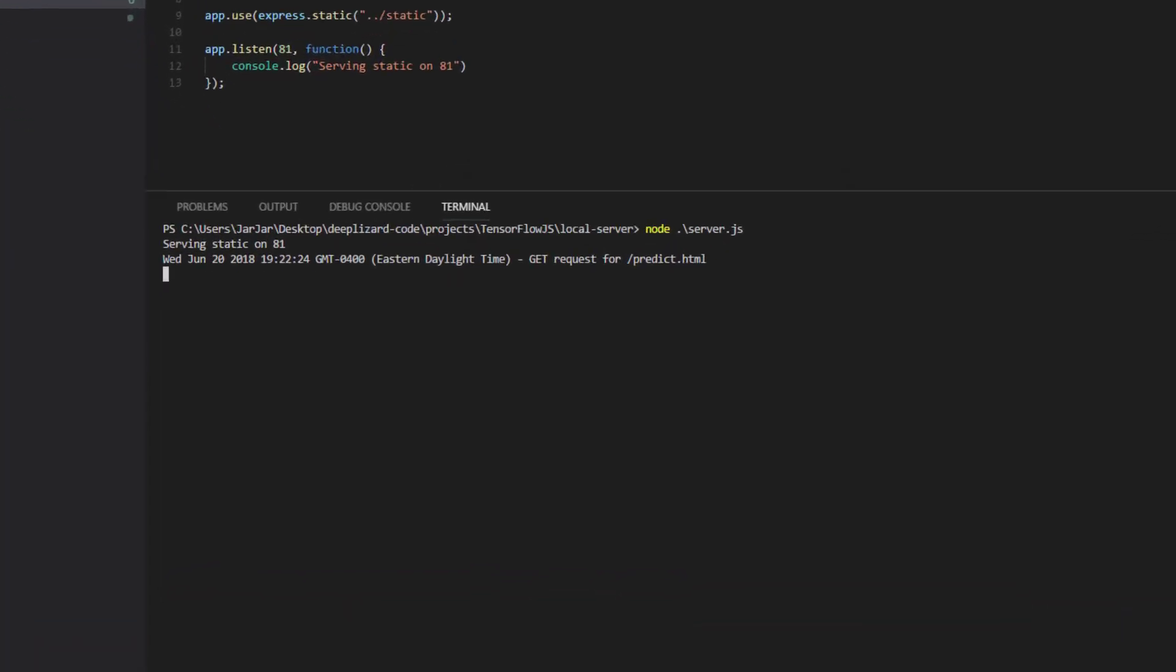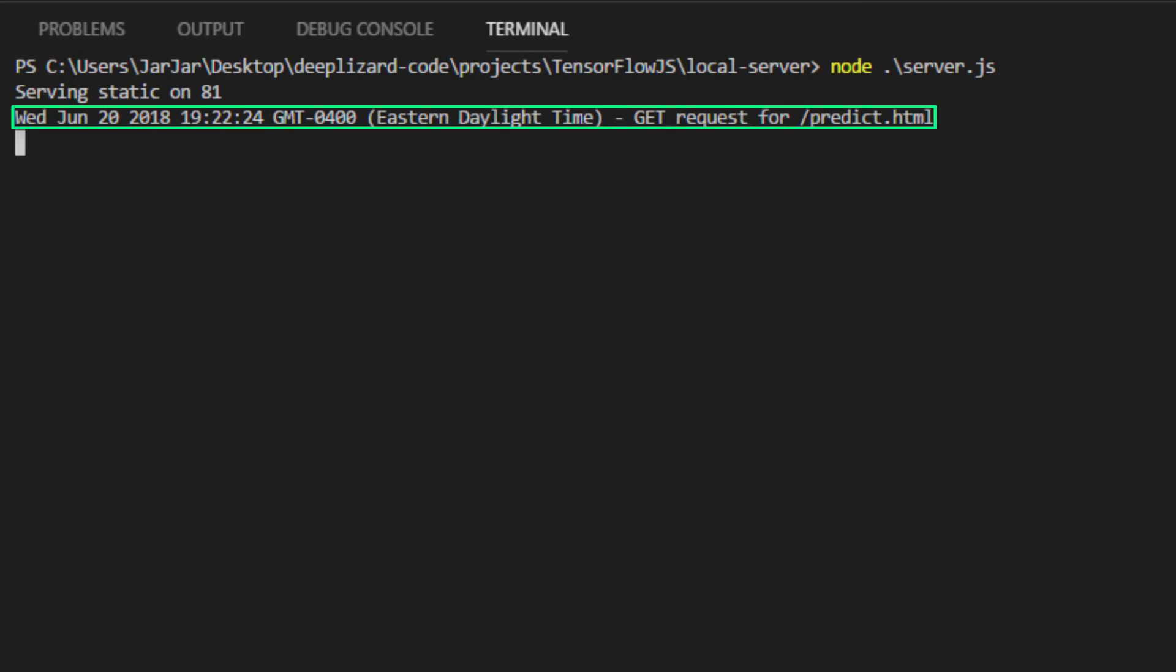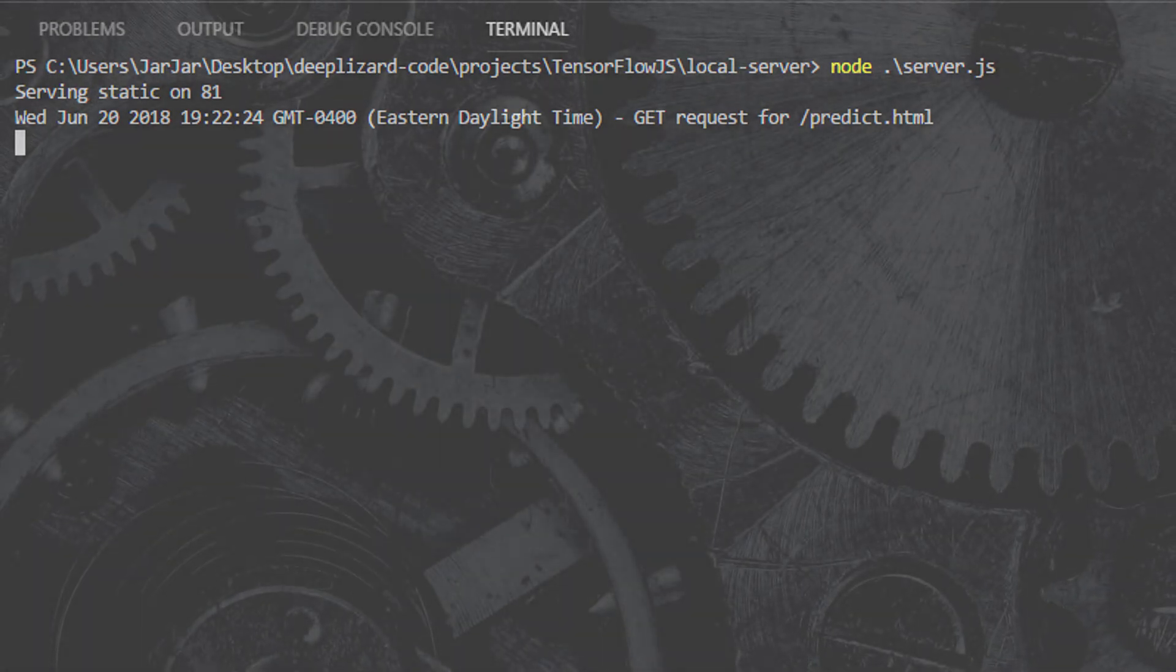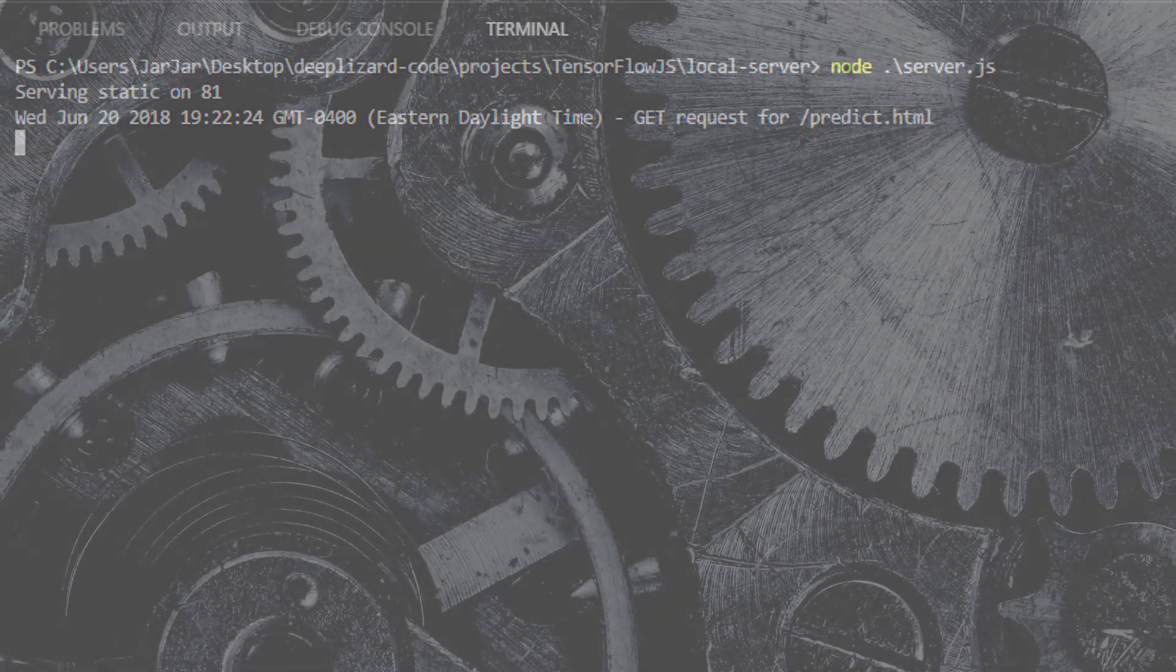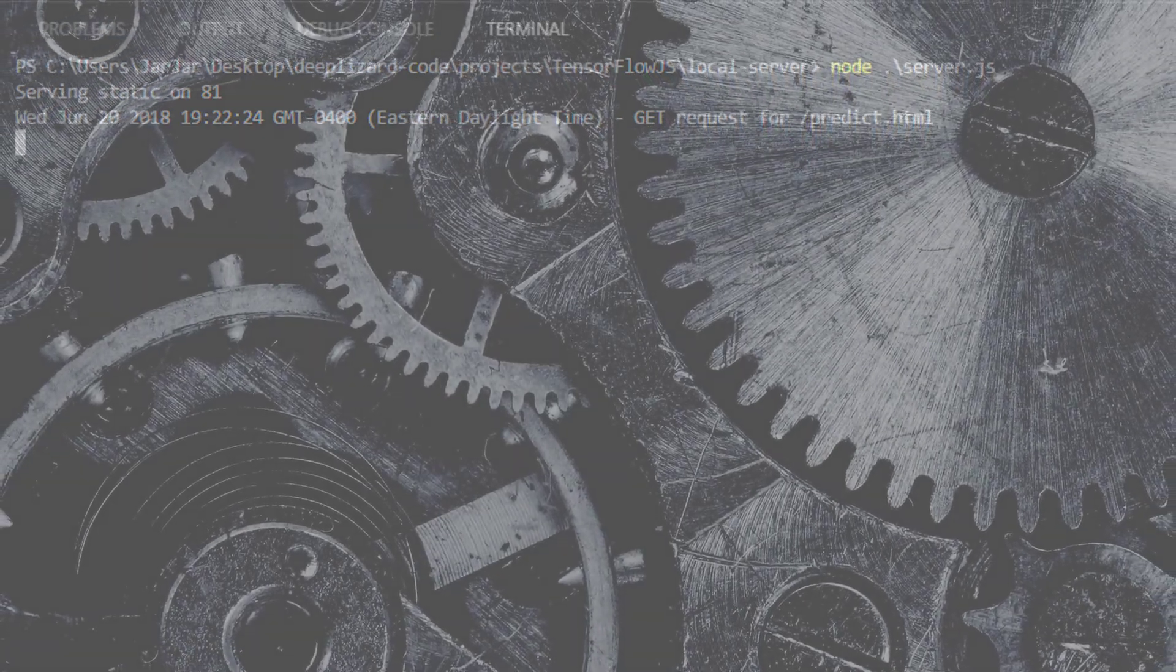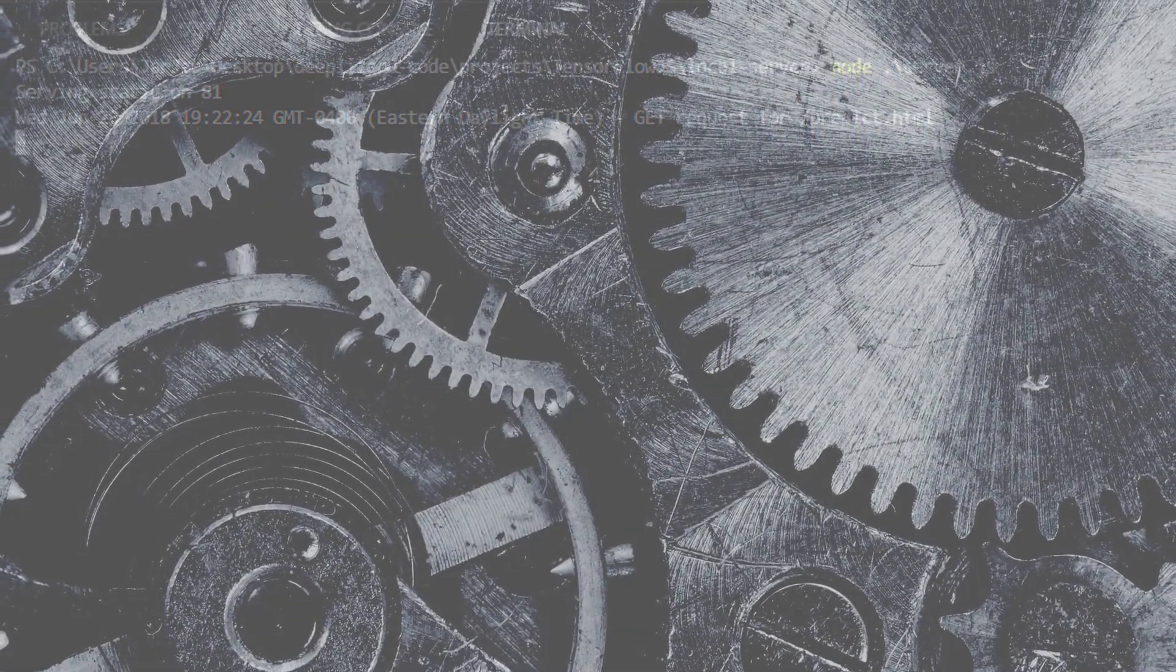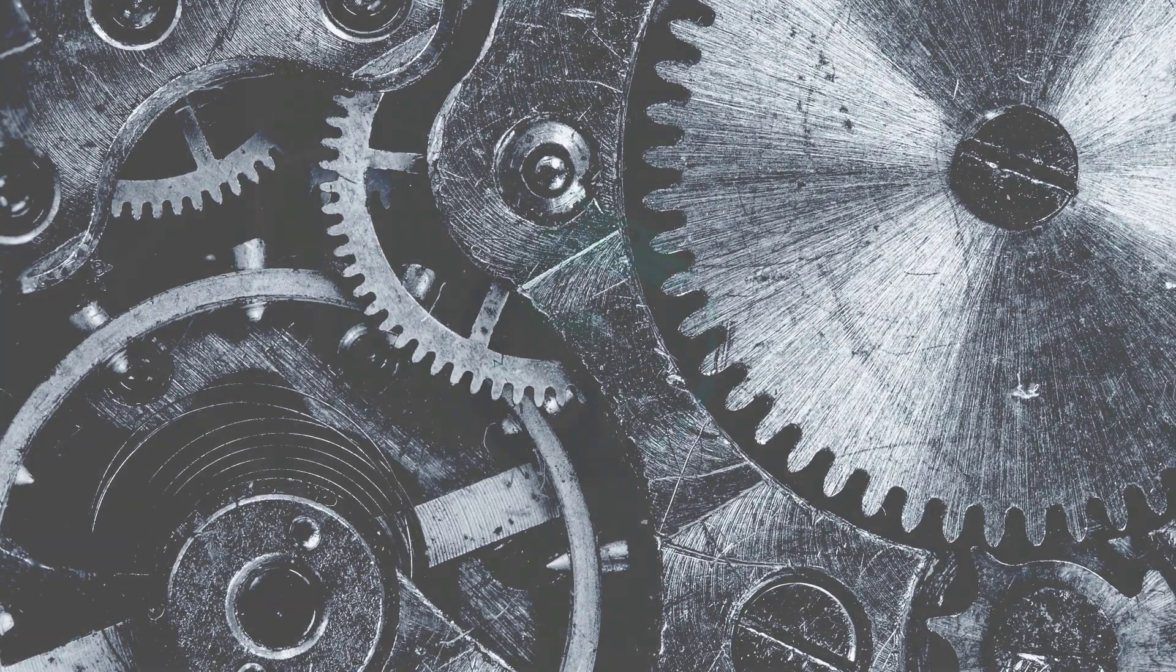We can also check out the output from this request in PowerShell to view the logging that we specified. So, good. We now have Node and Express set up to be able to serve our models and host our TensorFlow.js apps that we'll be developing coming up. Give me a signal in the comments if you were able to get everything up and running, and I'll see you in the next video.